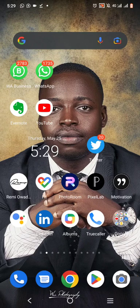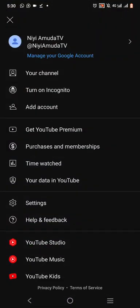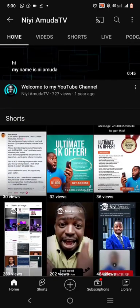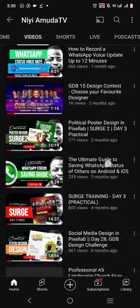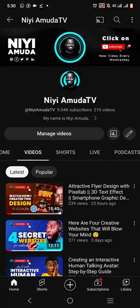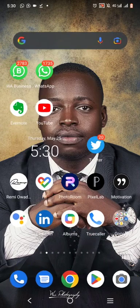Hello there, this is Nii Hamuda and welcome to my YouTube channel. If you are new, don't forget to like this video, subscribe, and click the notification bell. In this video I'm going to show you how you can identify fonts in any design, how you can download them, and how you can import them to your Pixel Lab app and use it.